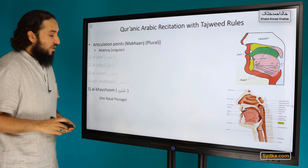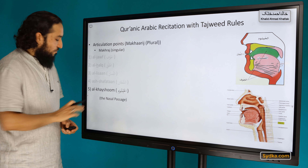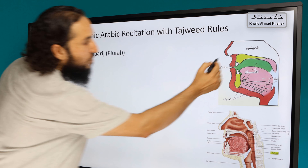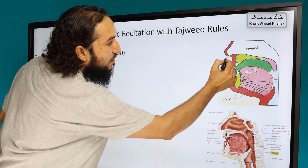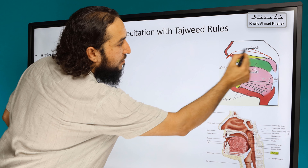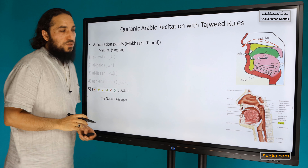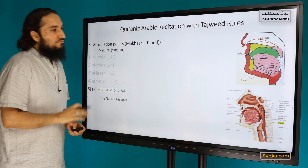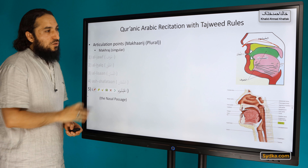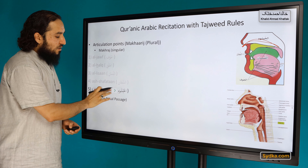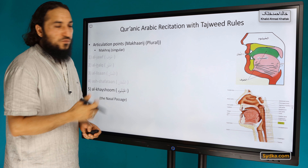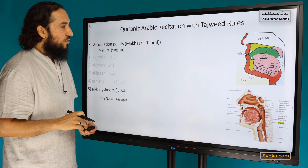The fifth articulation point is al-khayshum, the nasal passage. That is shown here, and that is the fifth articulation point. We will discuss each one in detail when we come to discussing the letters of those articulation points.